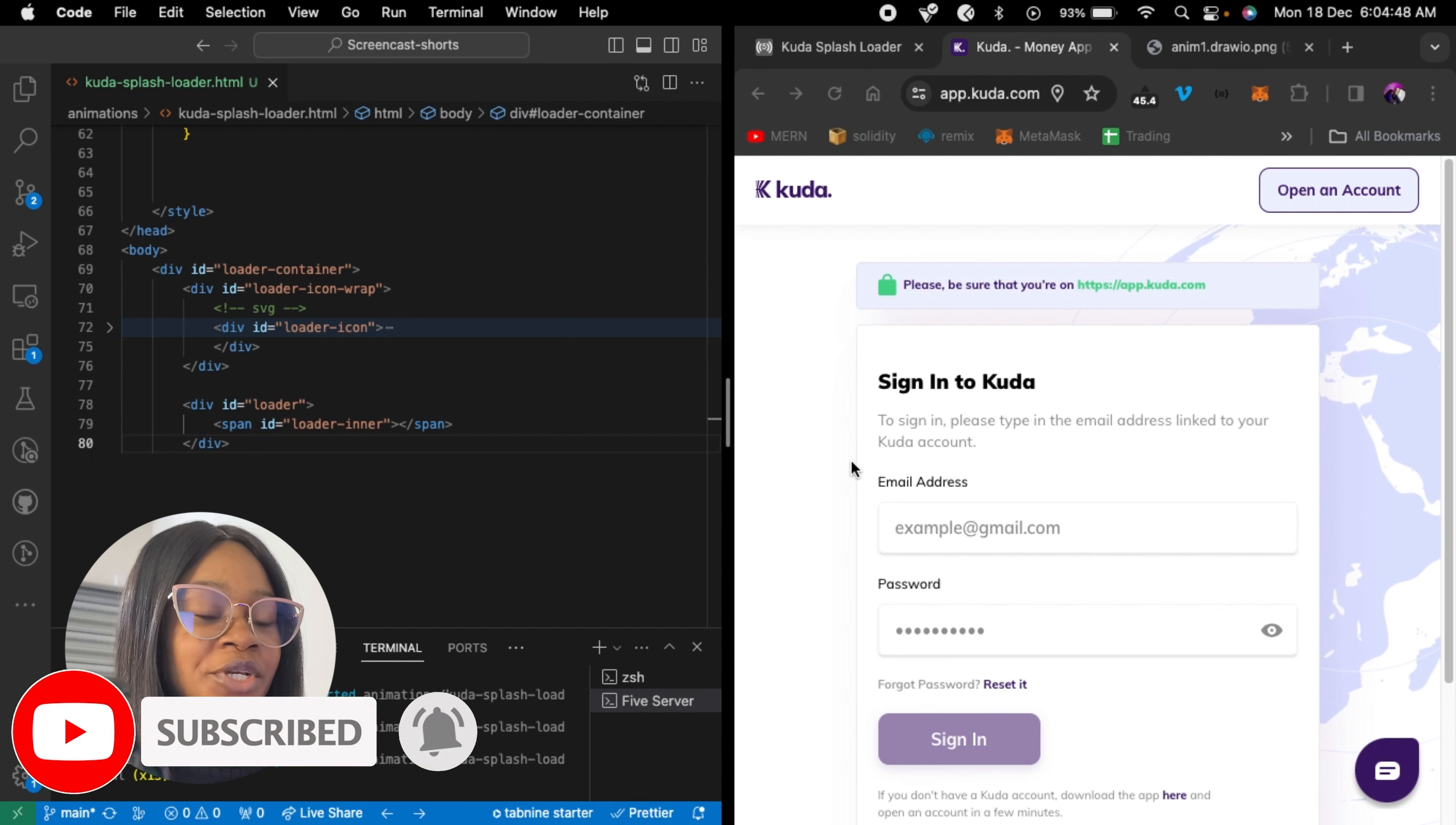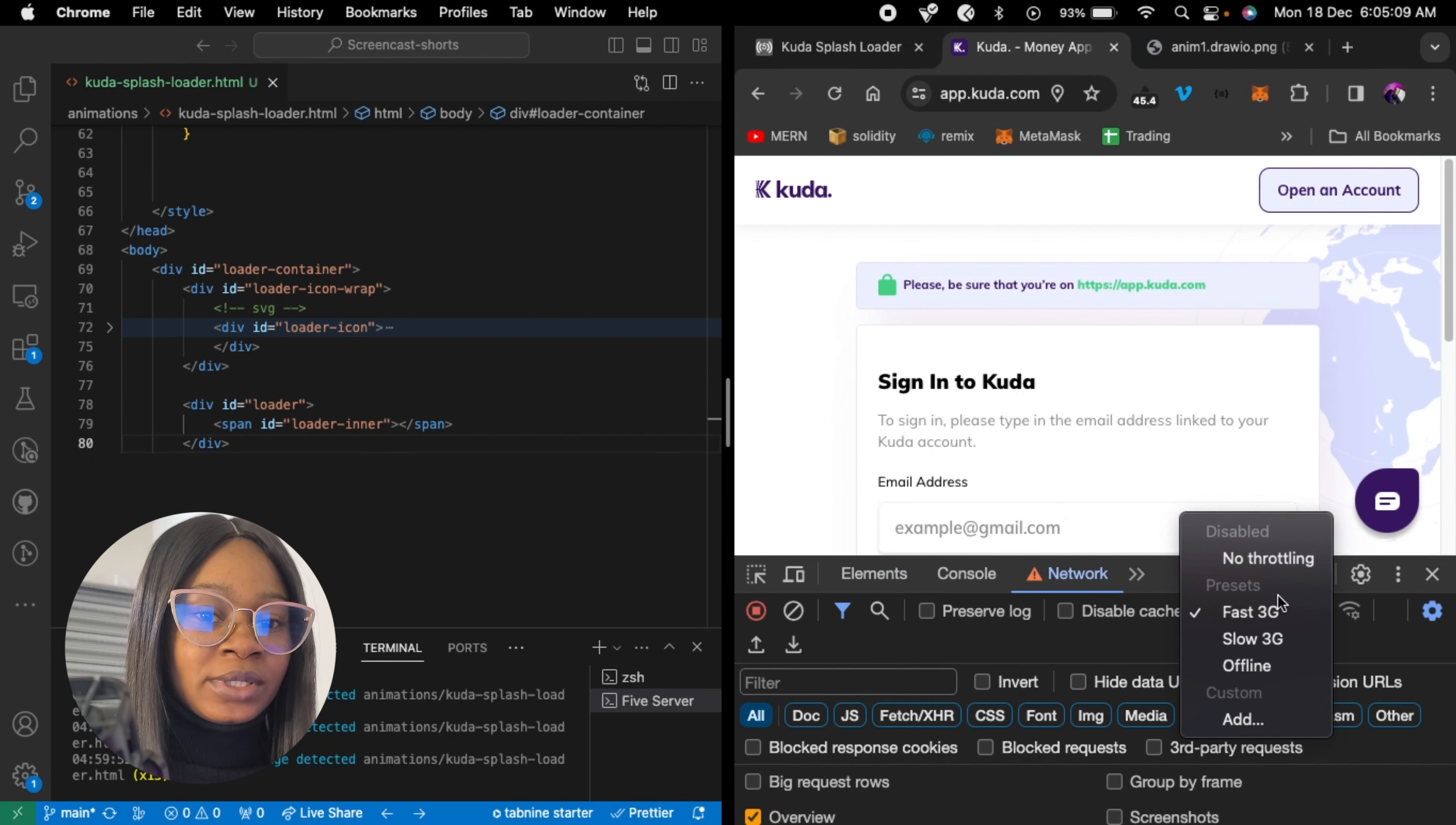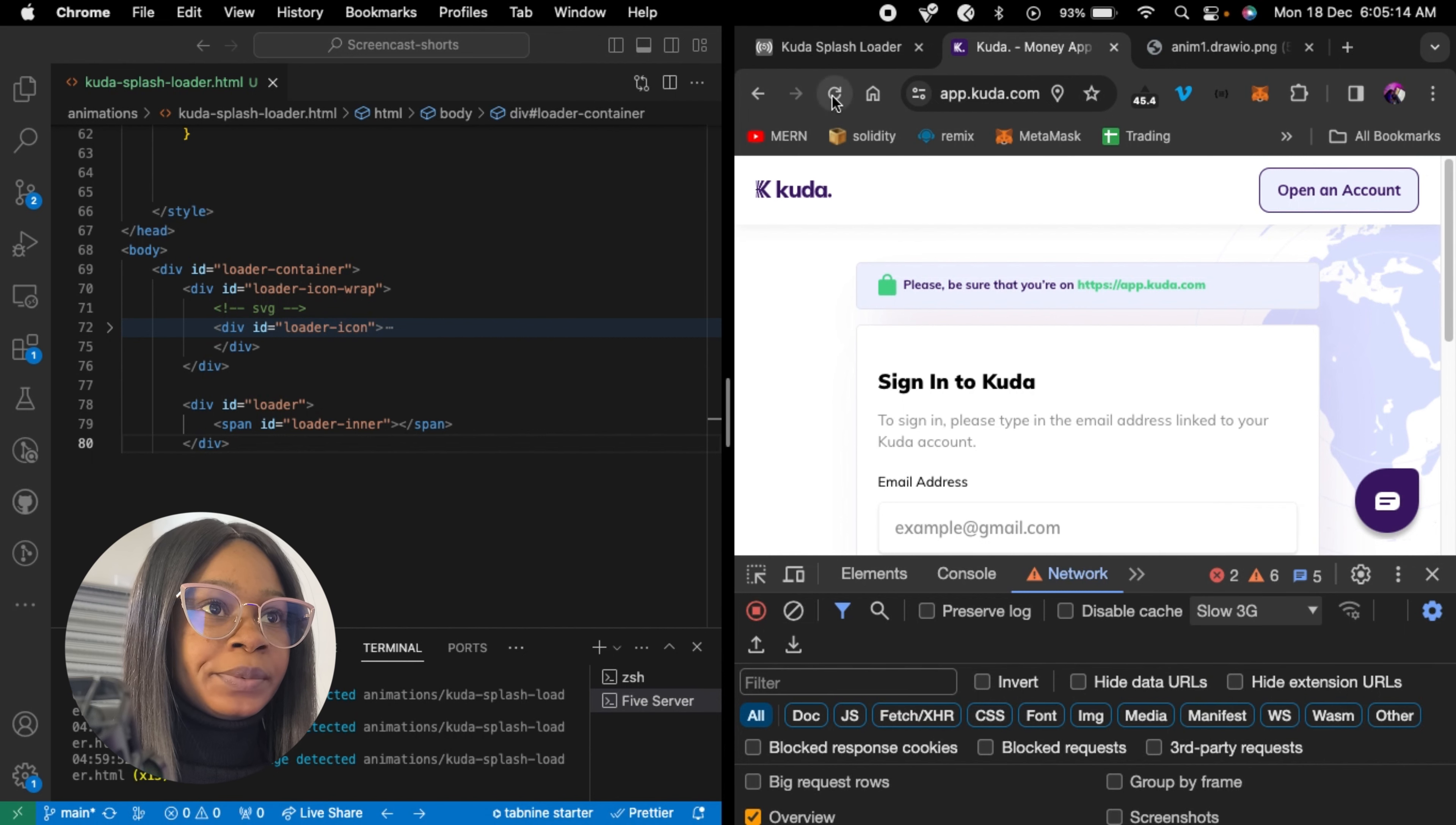So I got this inspiration from app.scuda.com. Let's slow my network down so you can see the loading animation. I'm going to refresh now.